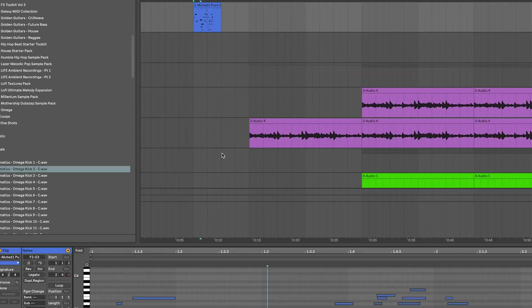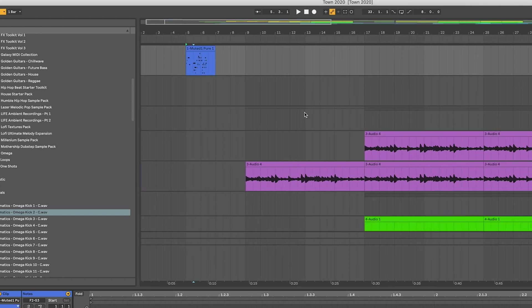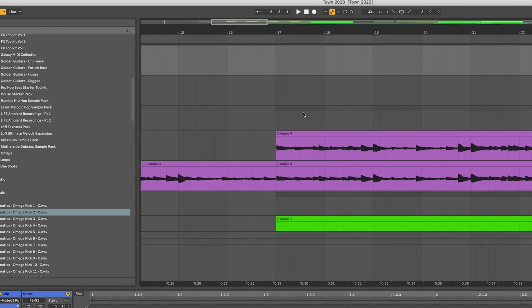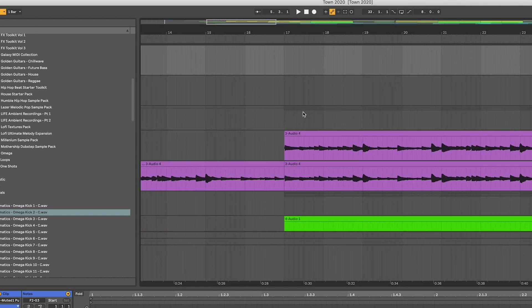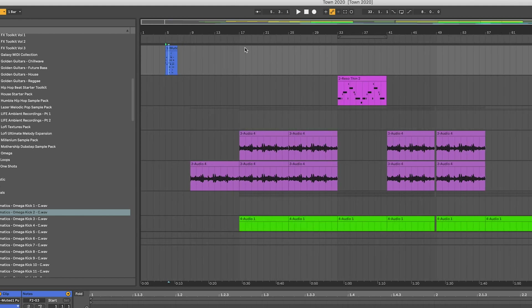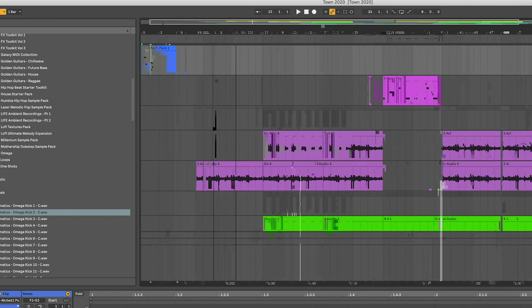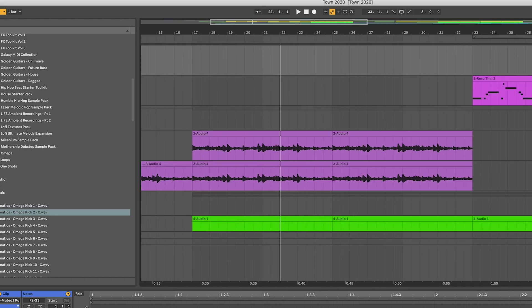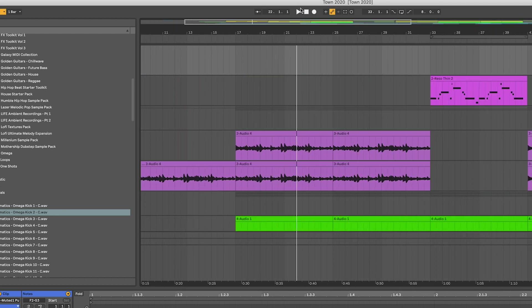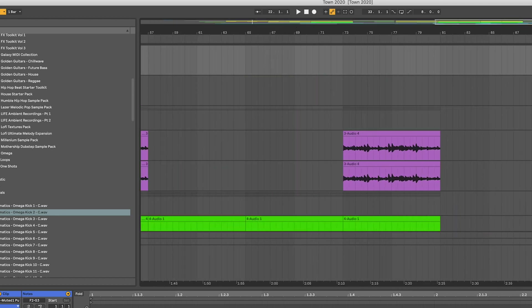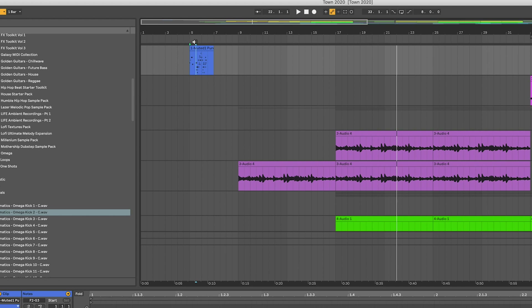If you hold Command and scroll, you'll zoom in and out in the MIDI view; scroll left and right with a Magic Mouse on Mac. In the main arrangement view, hold Ctrl to zoom in and out or scroll left and right. You can use the overview bar at the top to navigate, and click on different track sections to start playback from that point.